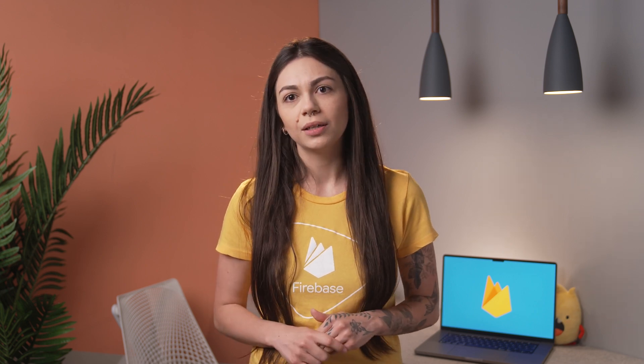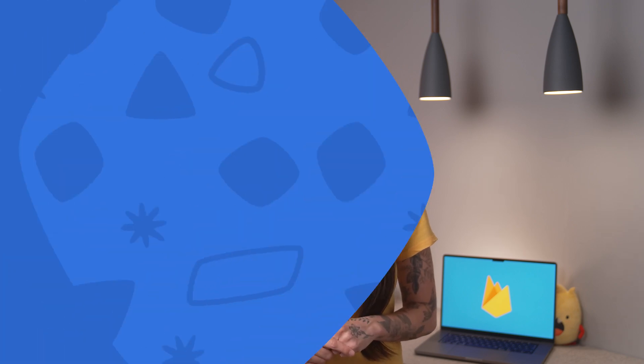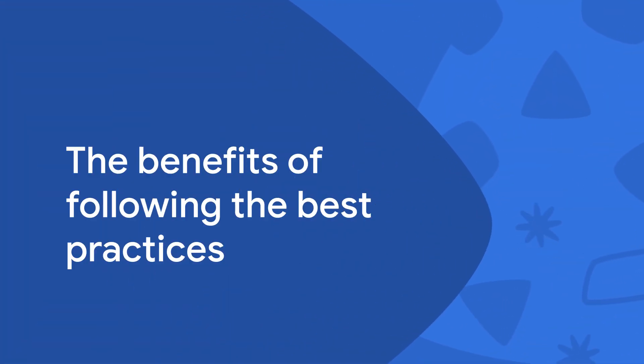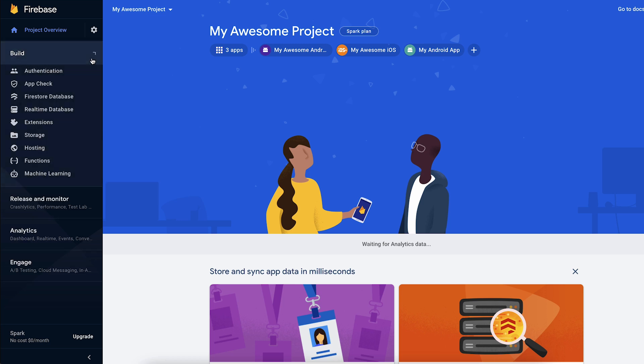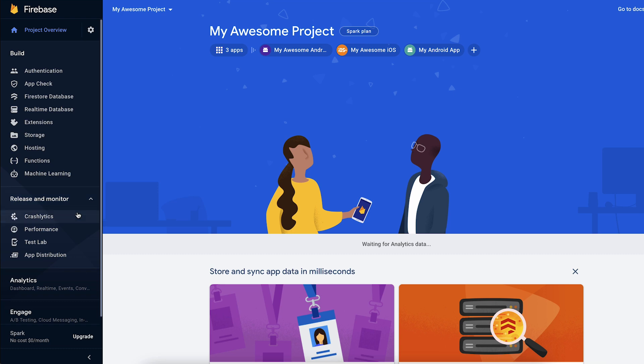Now, you may be wondering, but what are the benefits that I will get by following these guidelines? First of all, since all the apps in your Firebase project use the same resources, you can configure most of the Firebase products that you want to use in your applications just once, which can save you a lot of time.